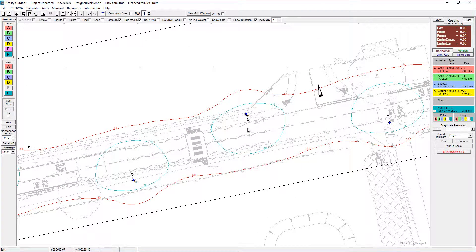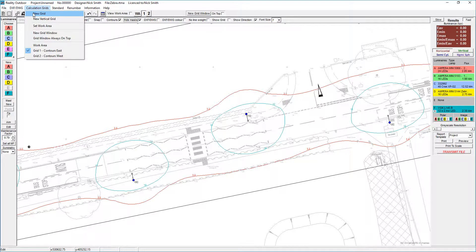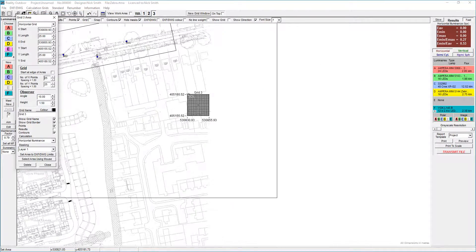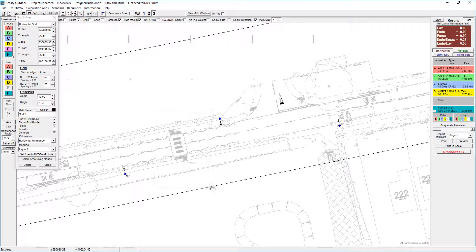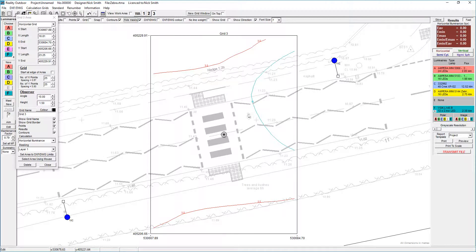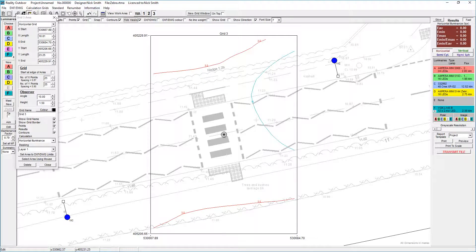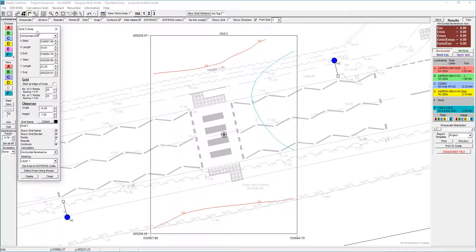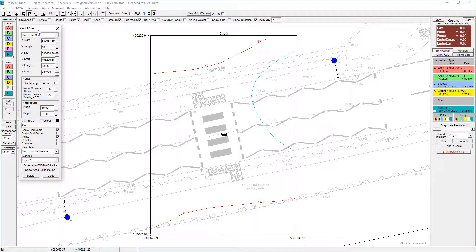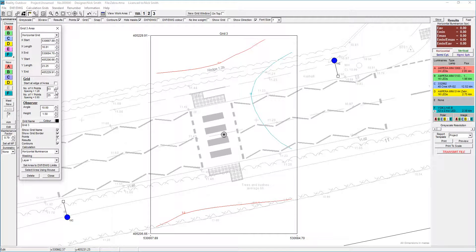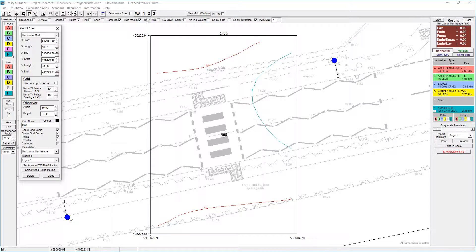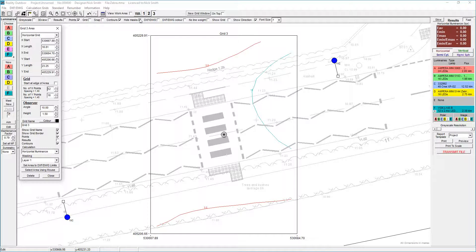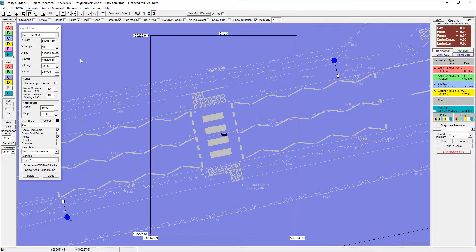We need to set up the grid for the crossing itself. I'm going to go to the calculation menu and select a new grid. That comes into the bottom right hand corner. I can then go through and redefine the location of that onto the area of interest.